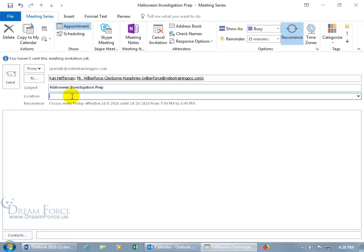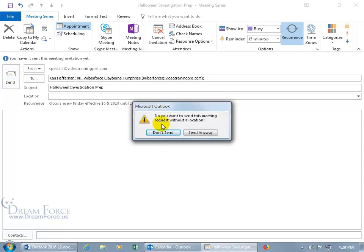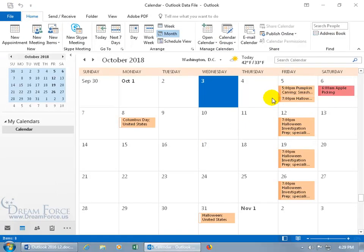Do you have a location? If not, that's okay — you don't have to type one in, but if you don't and you click Send, it's going to ask if you're sure, thinking that maybe the people you're sending it to don't know where this is going to be. When I go ahead and click Send, it says do you want to send this meeting without a location? Yes — go ahead and click Send. It updates, and there you go: the recurring meeting beginning Friday, October the 5th at 7 p.m., and then again on the 12th, 19th, and the 26th.